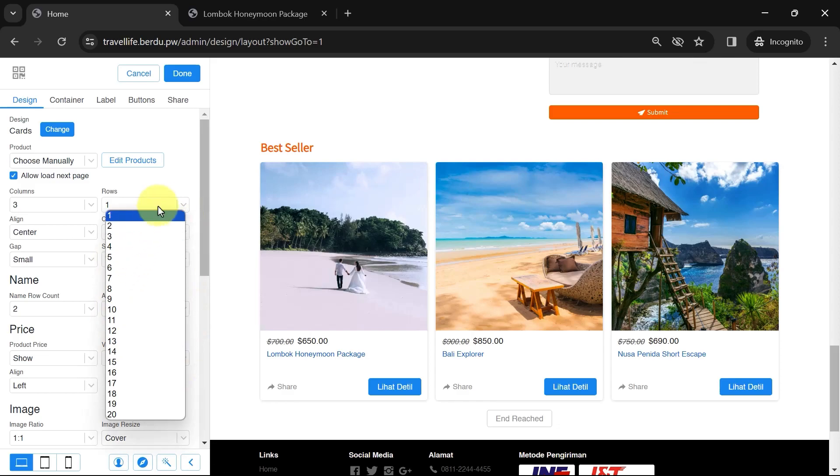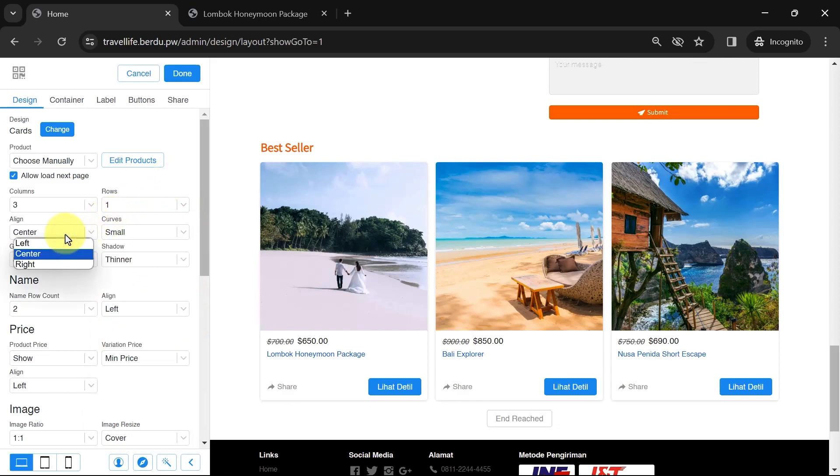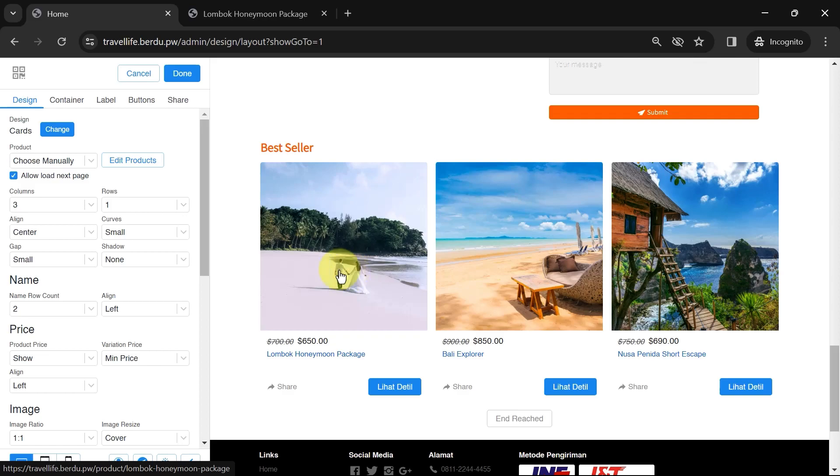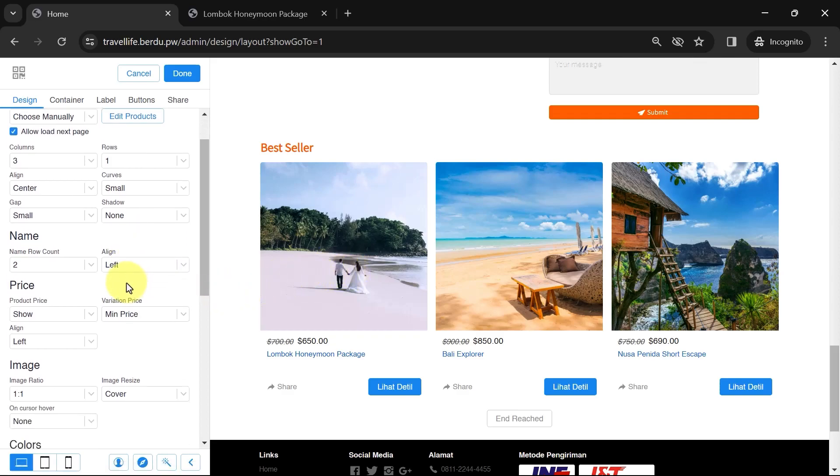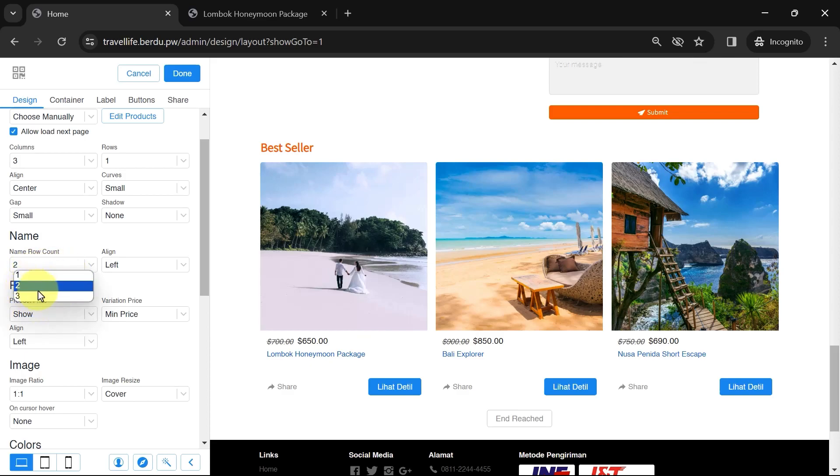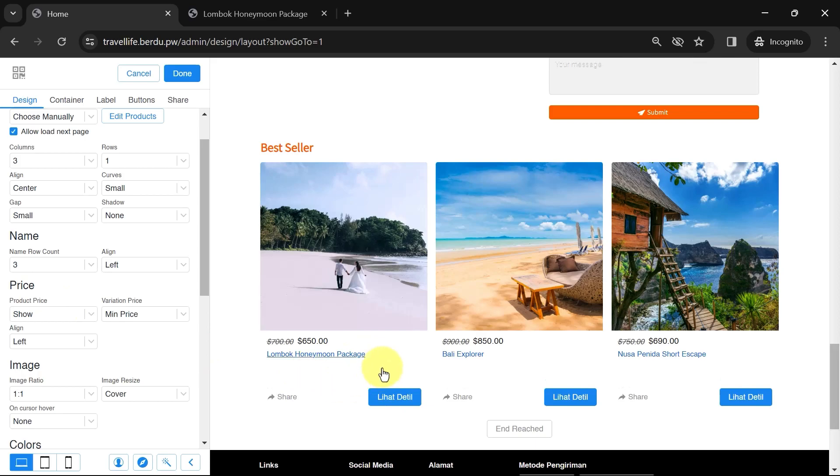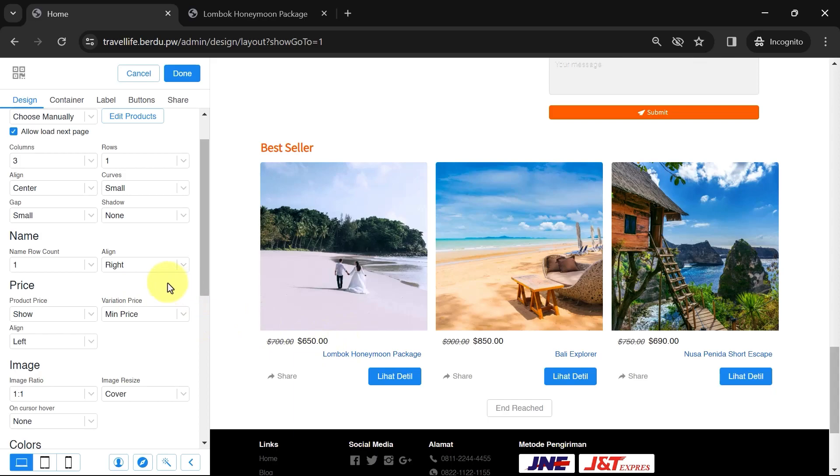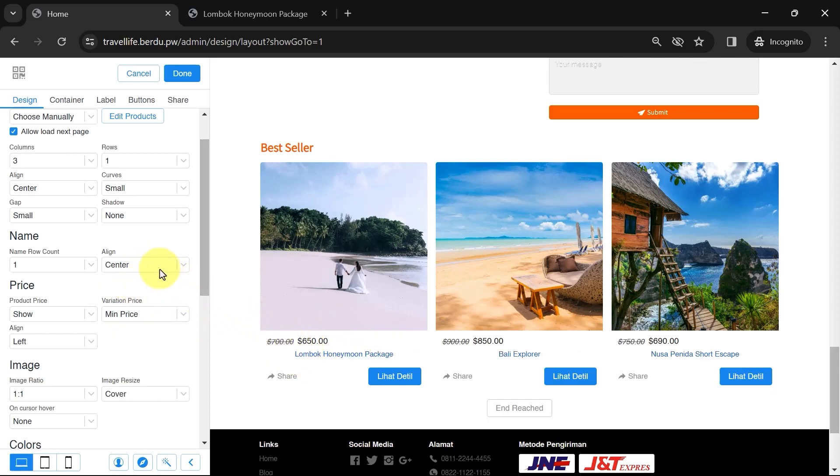Then, the alignment options, rounding, spacing, and shadows can be adjusted according to your preference. For the name, this refers to the product title. Like before, you can adjust its placement. For instance, if the name is long, choose the number of name rows as three to make all text visible. Also, the position can be changed to right, center, or left.